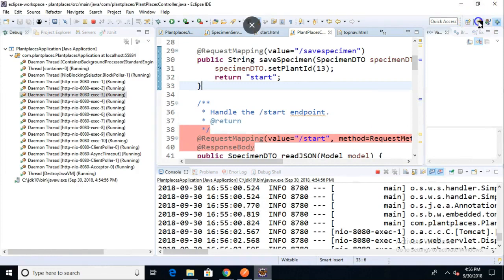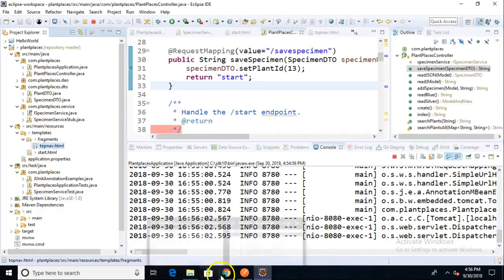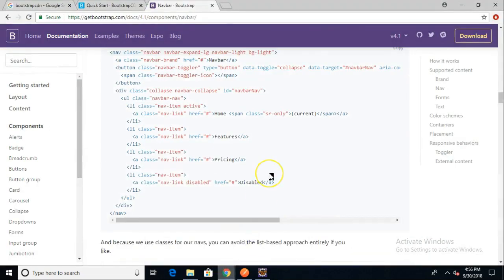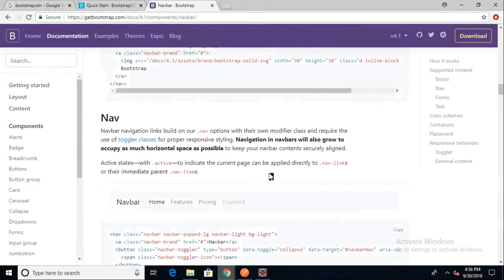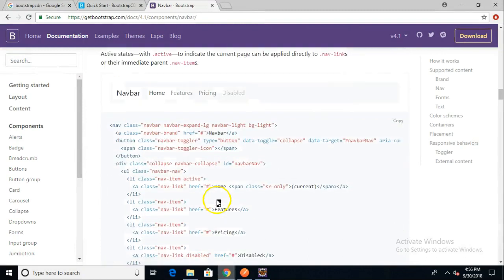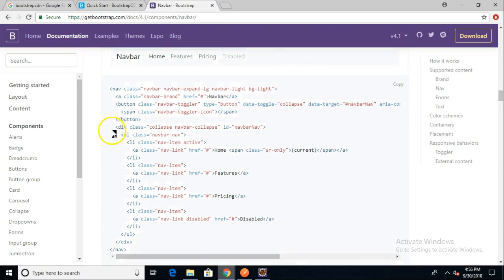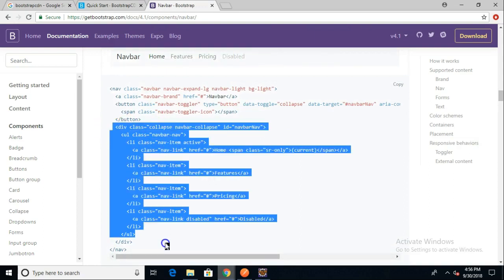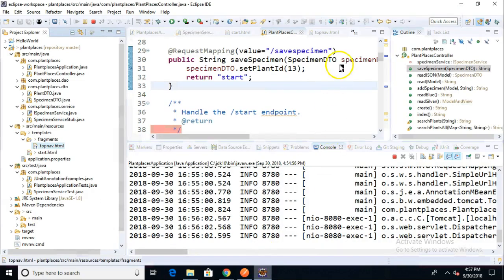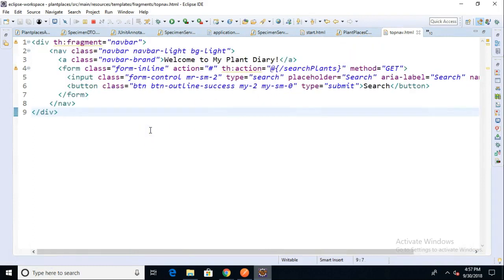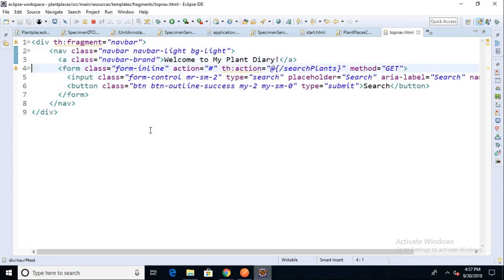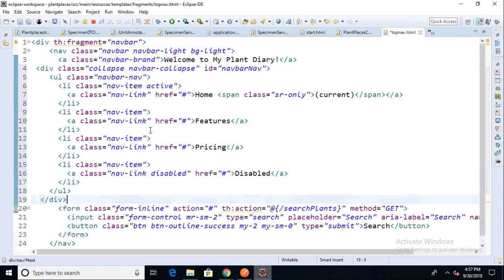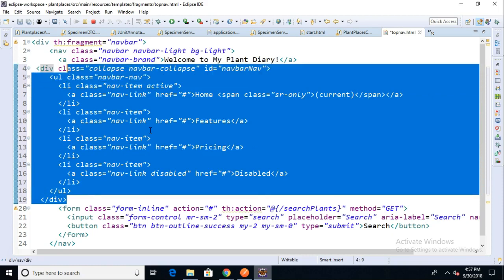Let's think about how we can include this in multiple pages. I'm going to take a look at Bootstrap and see an example where they have something clickable. I'm just going to grab this navbar navigation section quickly. I'll go to my top nav fragment. We have a form, we have Welcome to My Plant Diary. Right between these two, I'll paste in this nugget where it is doing some kind of linking.